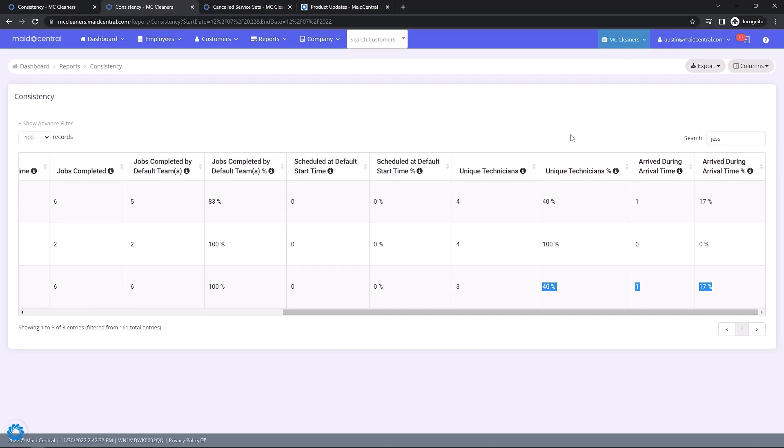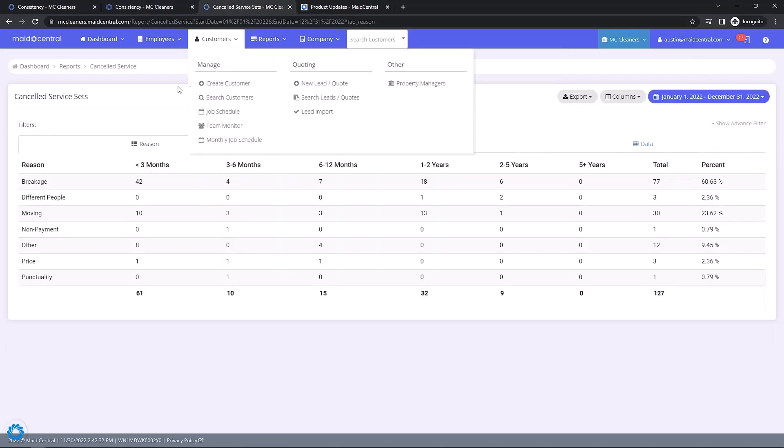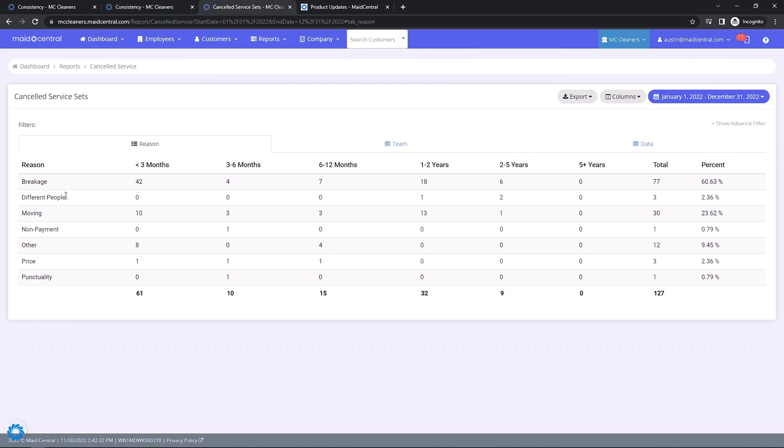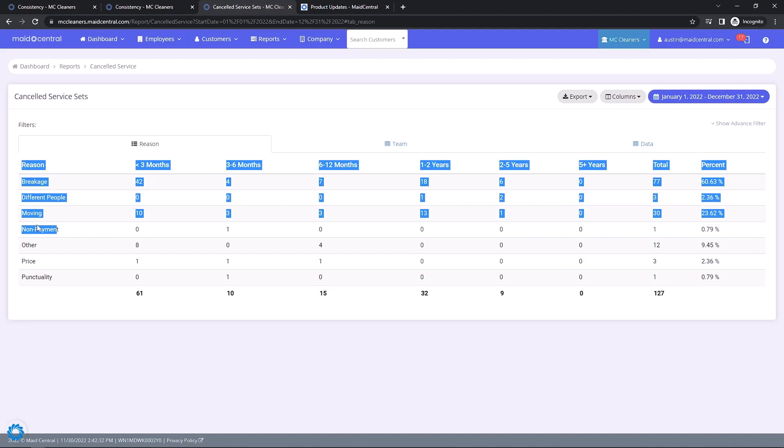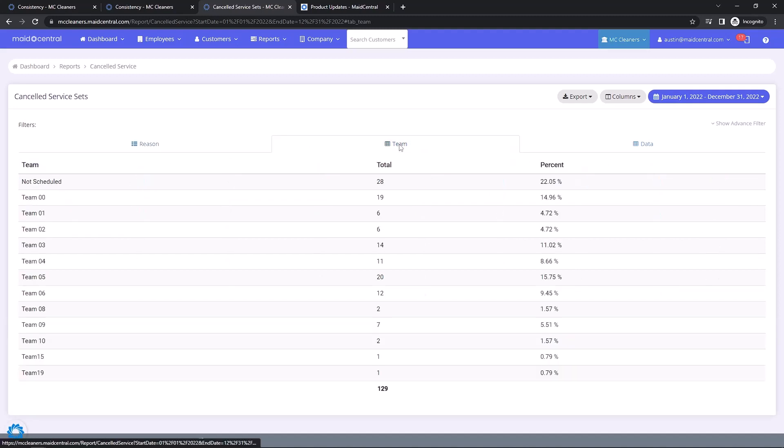Moving on to the Cancellation report, this report will show a breakdown of canceled service sets, how long they were a customer, and why they canceled. It can also show if there are any teams that have more cancellations than others to indicate a need for additional training.